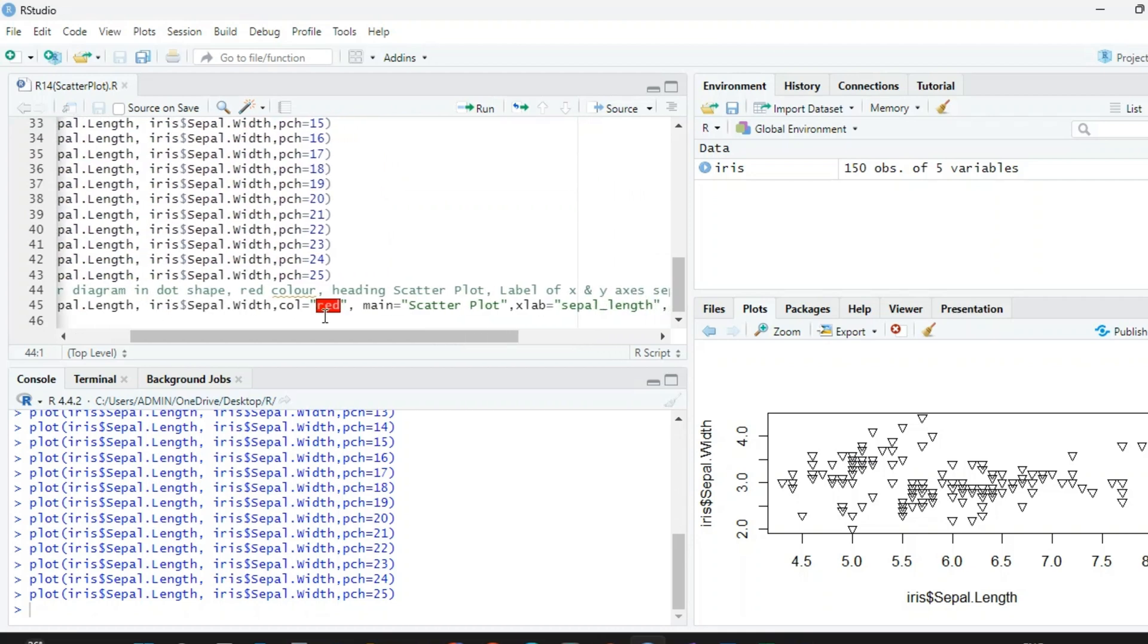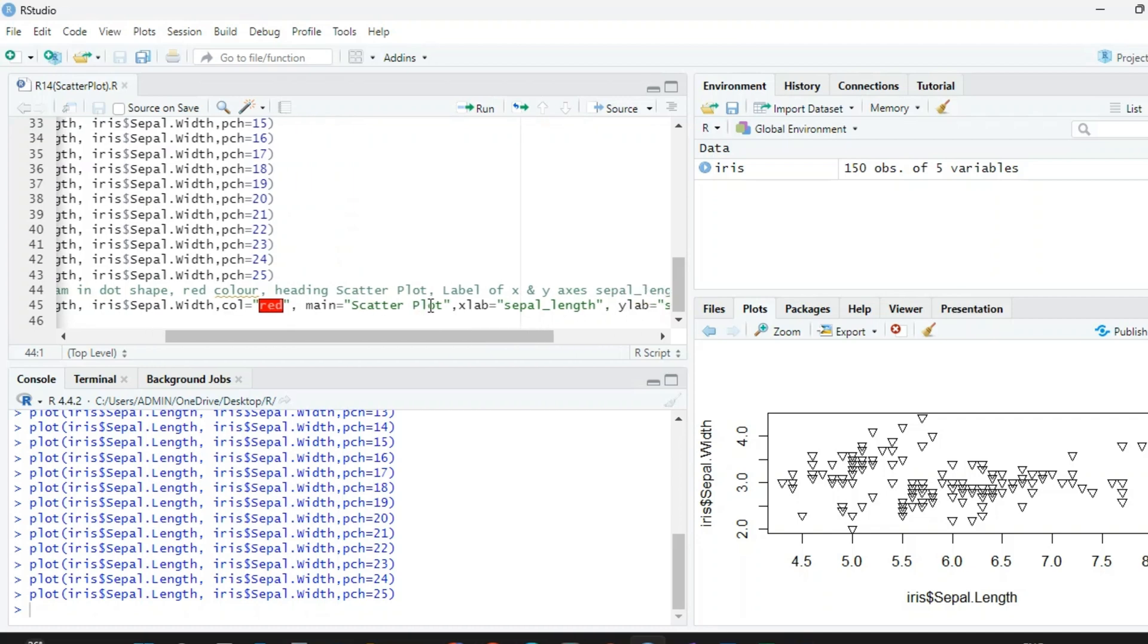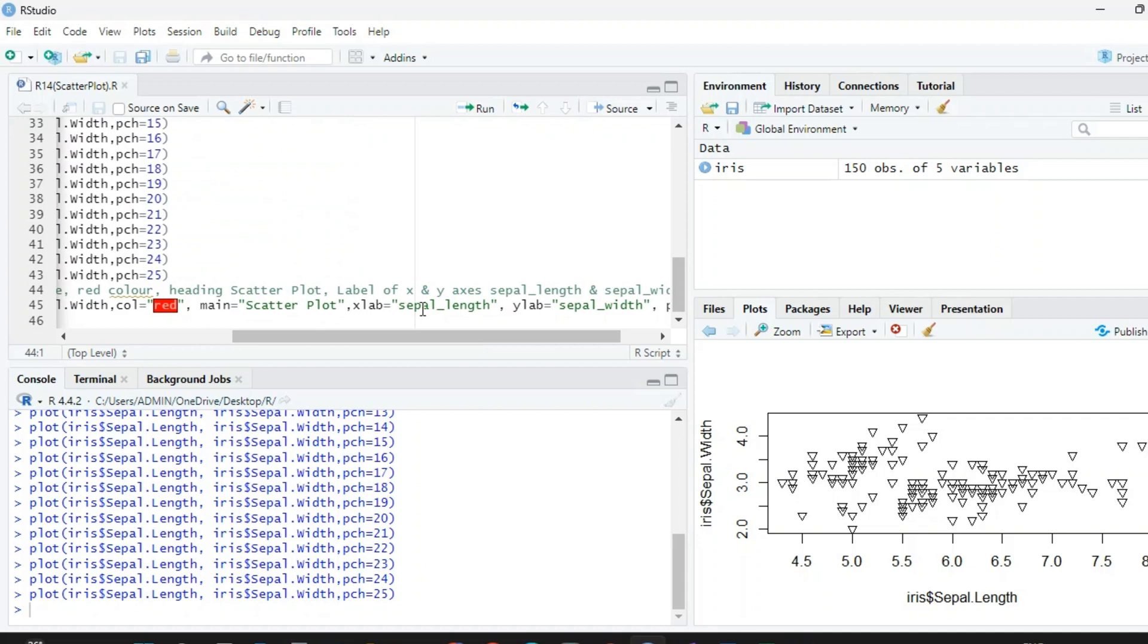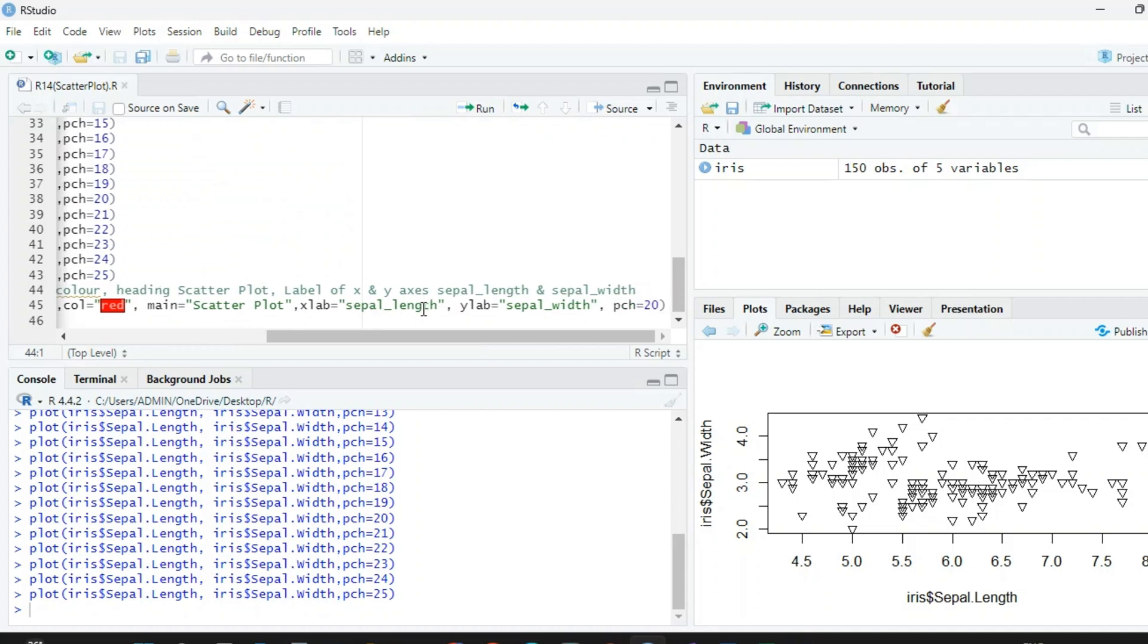In this I want color red, main heading Scatter Plot, X label sepal length, Y label sepal width, and the pch is 20. pch=20 means I need dots only.